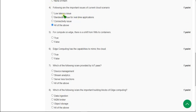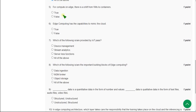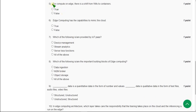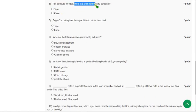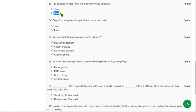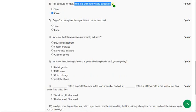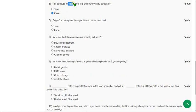Moving on to the fifth question of the assignment. For compute on edge, there is a shift from VMs to containers. For this, I think the statement is false, because there is a shift from VMs to containers. This statement applies to IoT, but they gave it for edge, so I think it is a false statement.